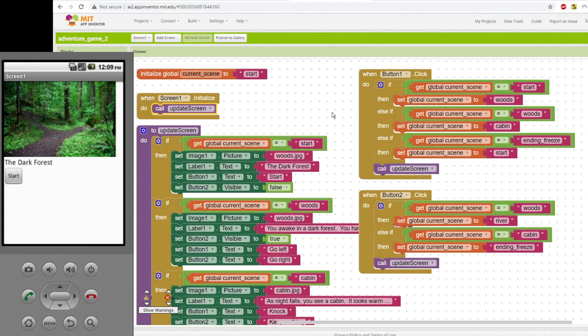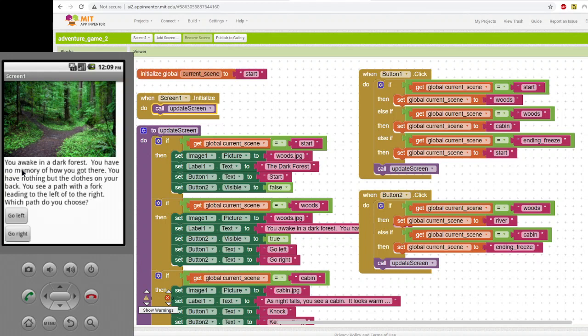So the way this is set up to work is, let me show you what it does. I'm going to click the start button. It says you awake in a dark forest, you have no memory of how you got there, you have nothing but the clothes on your back, you see a path with a fork leading to the left or to the right, which path do you choose?